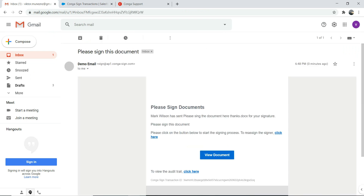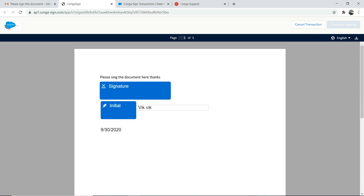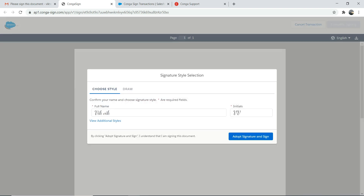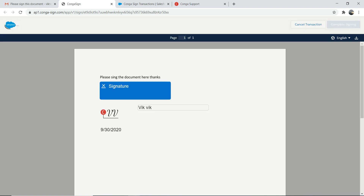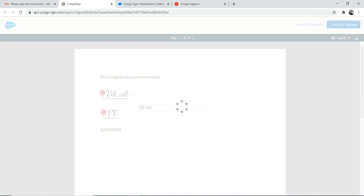Let's open the email and click 'View Document'. I agree. The name is shown by default — you can change it if you want. For initials, put what you want and accept the signature. Accept the signature here — it's signed. Now complete the signing.